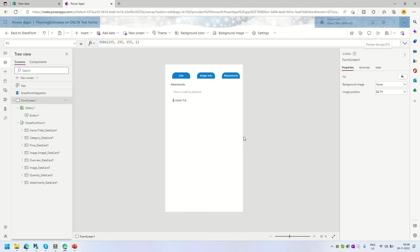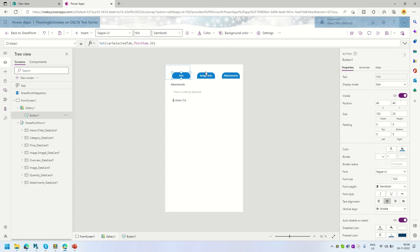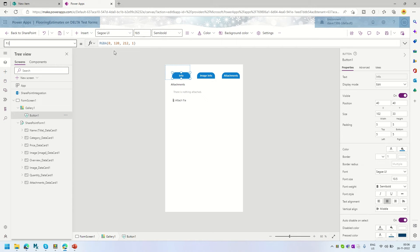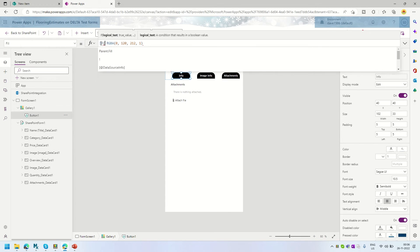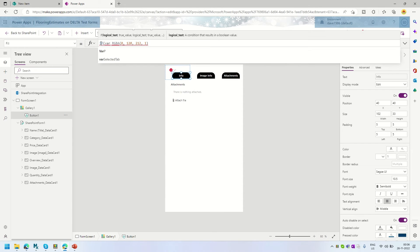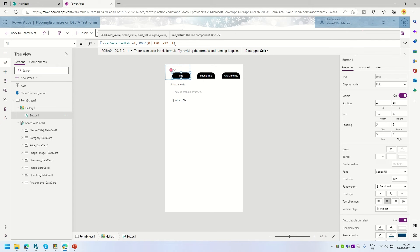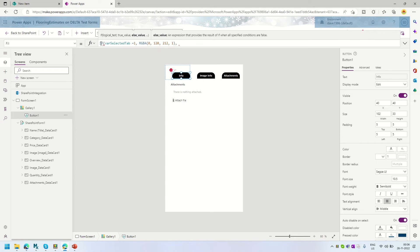The next thing I want to add is a visual cue for which tab is currently selected. To do that, we are going to set the Fill color property of the button. The condition will be: if `varSelectedTab` equals the button's ID (e.g., 1 for Info), show the default theme color; otherwise, show gray.